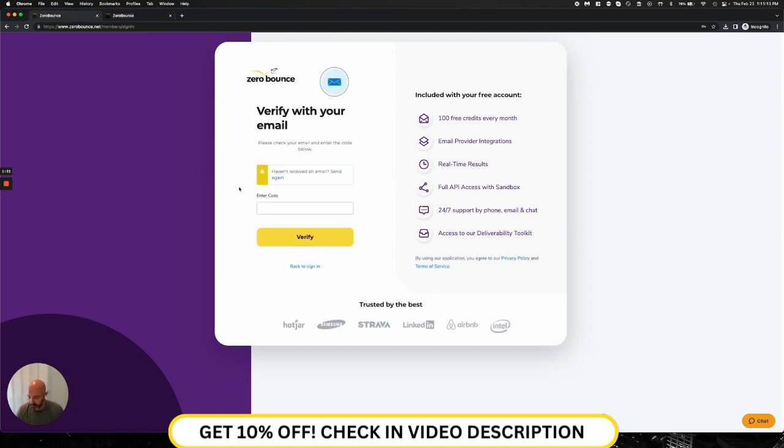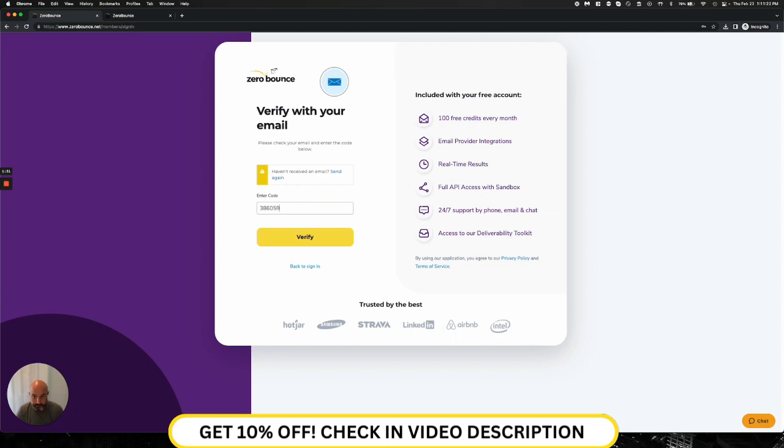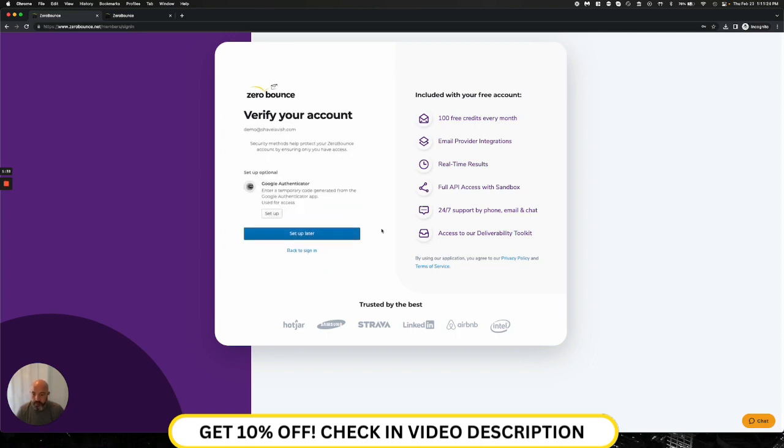So I'll go ahead and enter my code. And as I do that, I'm immediately presented with an ability to set up Google Authenticator for two-factor authentication. This is not required.